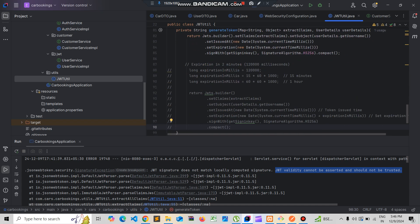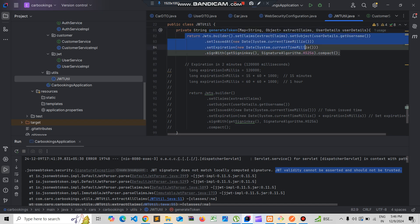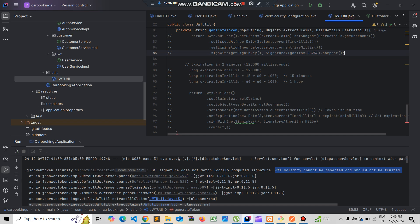We need to remove the code where we generate the token, because for example that token will expire very quickly — it will expire in milliseconds. So we'll just comment out that code.